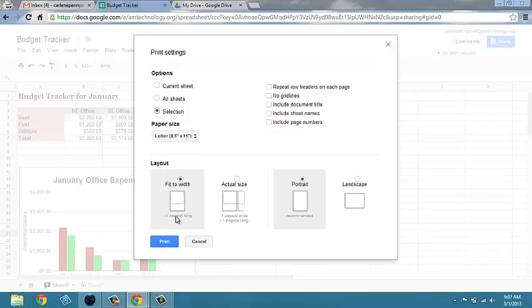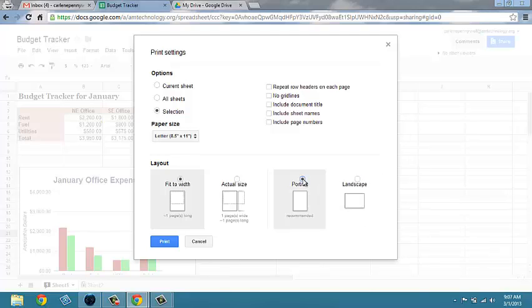On the layout, you'll note that it will tell you when you select fit to width or actual size how many pages it will take to print, and you have the option to change it from portrait to landscape.